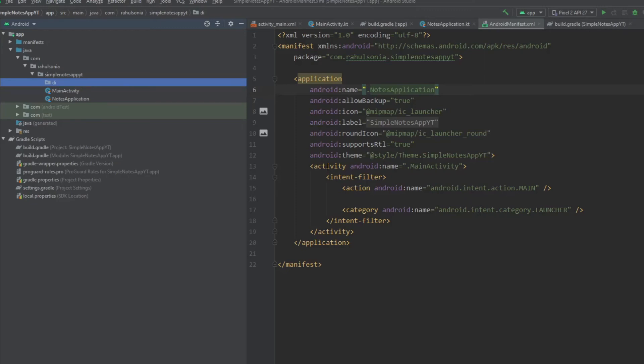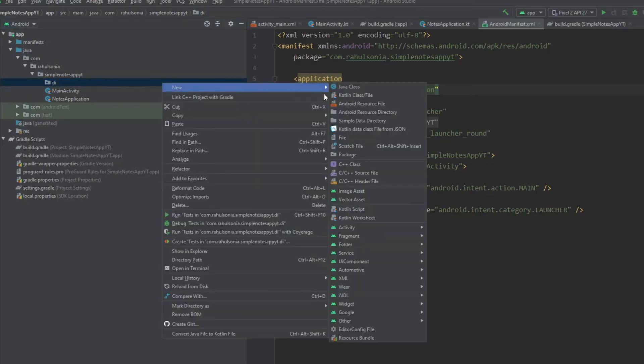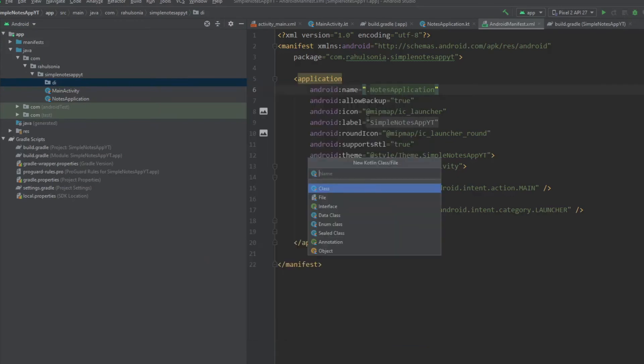And under this package create a new object file and name it AppModule.